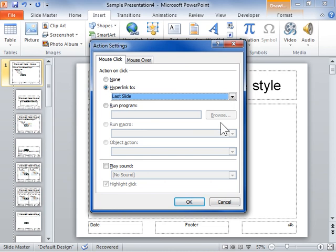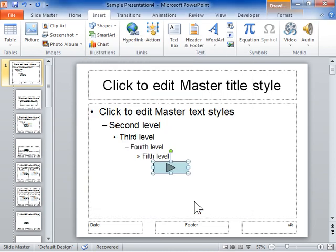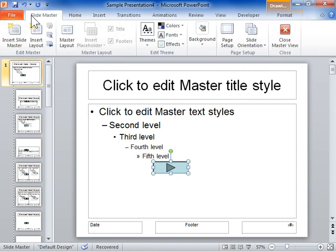Click OK when finished. Click the Slide Master tab. In the Close area, click Close Master View.